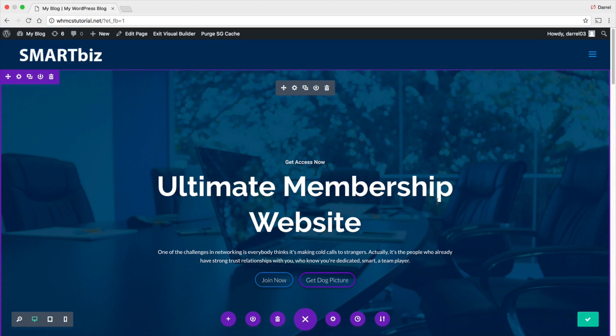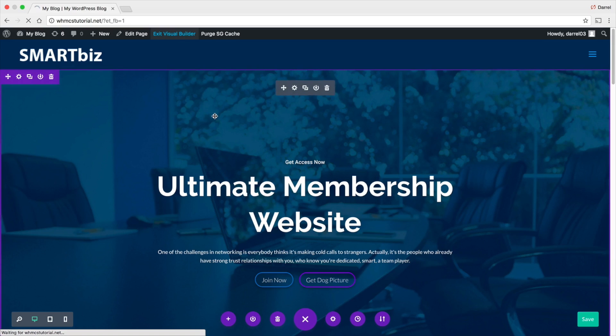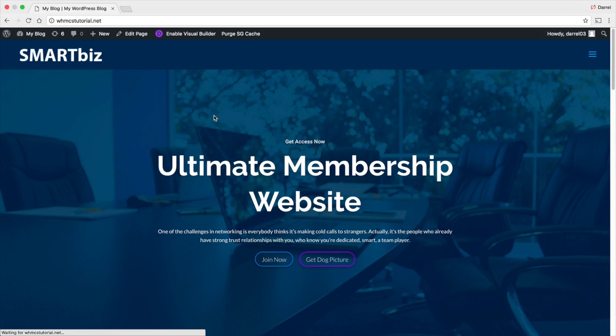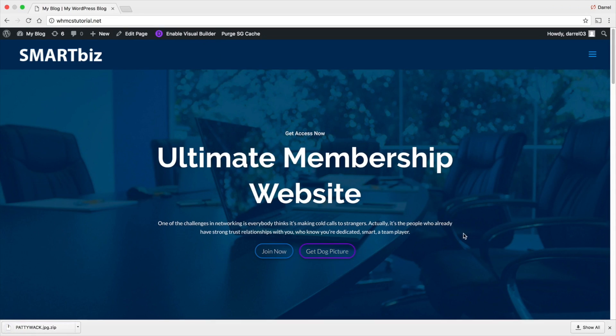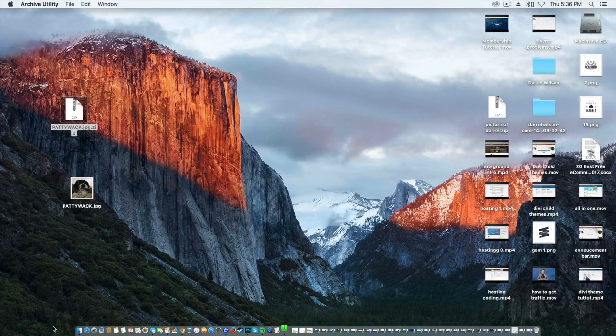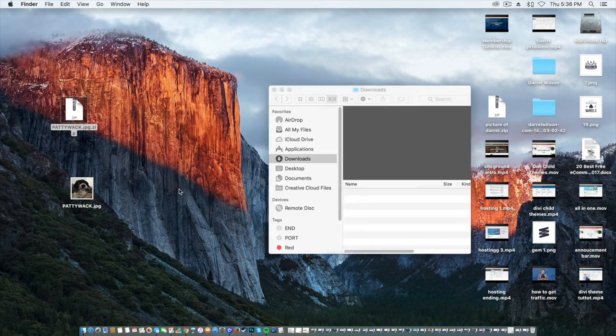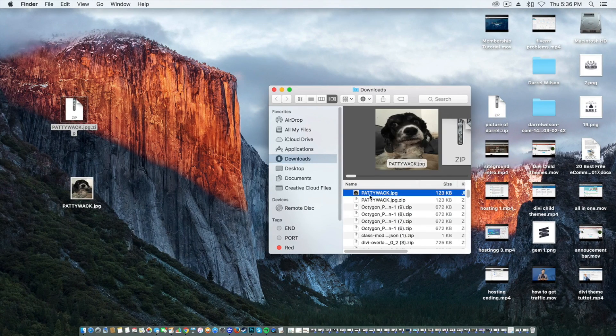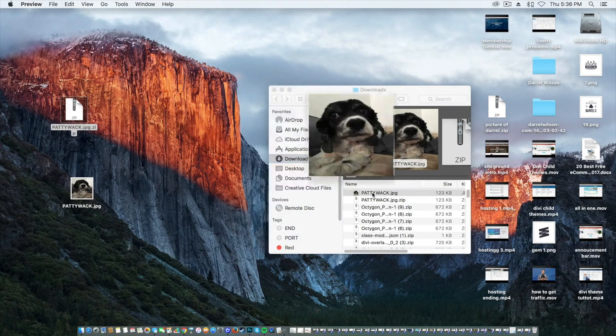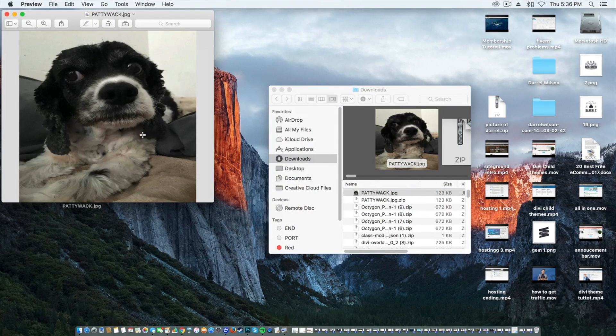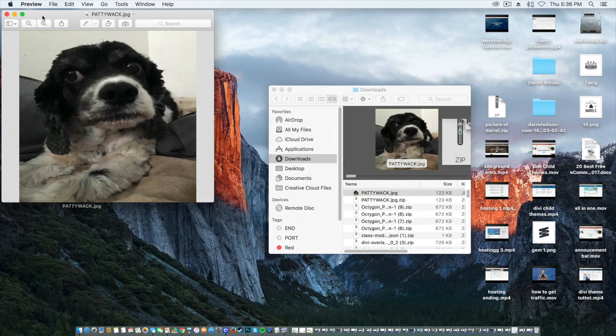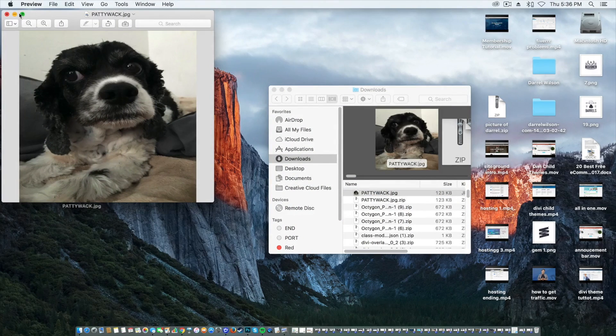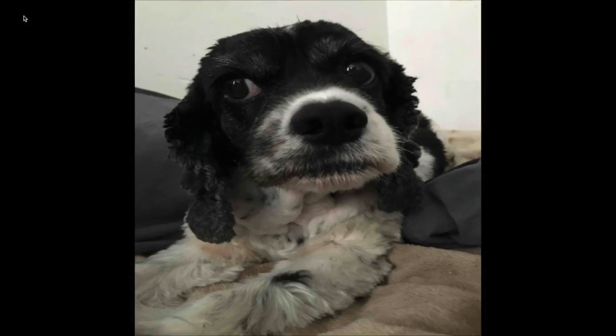So now let's go ahead and test it out to see if it worked. So activate the visual builder. Alright. So get dog picture. I click on it. And as a result, you can see I have the image. So I click on this, it's going to open and then voila, you can now see the picture of the image right there. Okay. So that's basically how you guys do it.